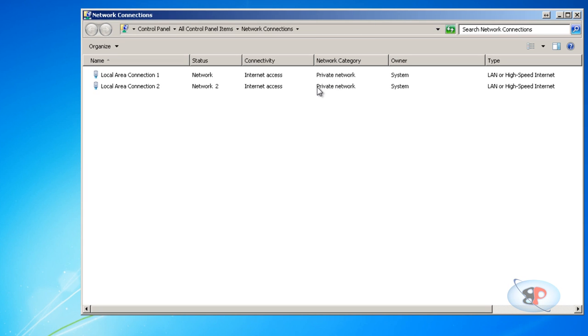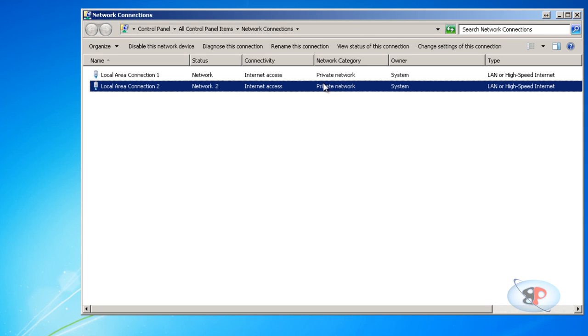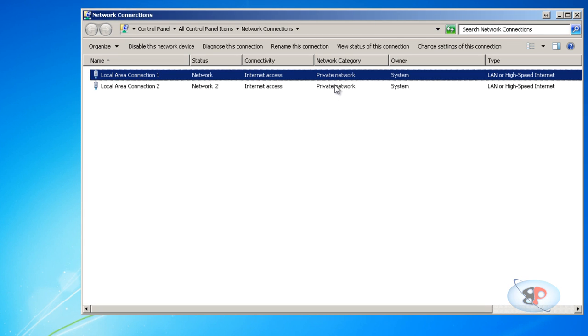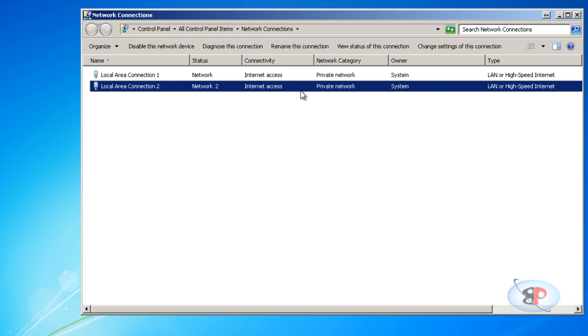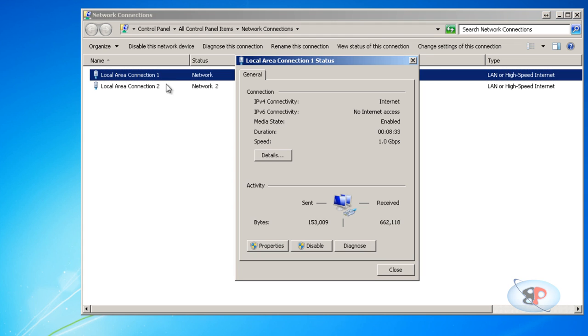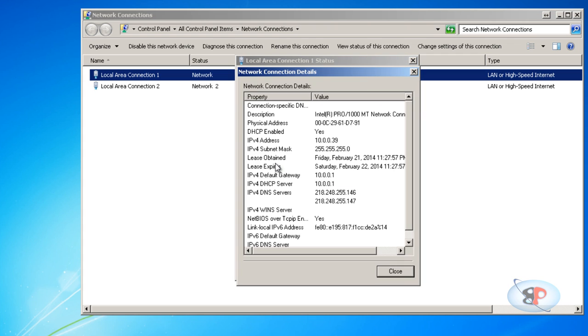Here you can see the list of network adapters. On my computer I have two network adapters: Local Area Connection 1 and Local Area Connection 2. To find the IP address of these adapters, just double-click on the adapter, click details, and you should see the IP address which is 10.0.0.39.